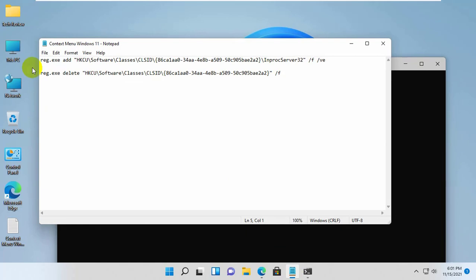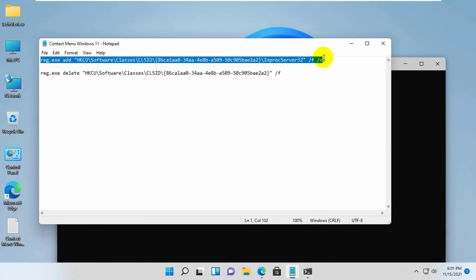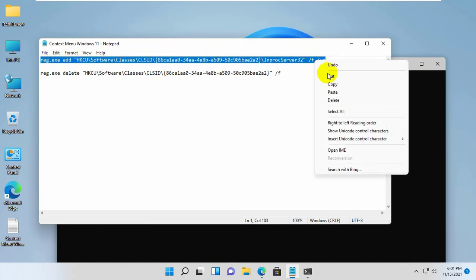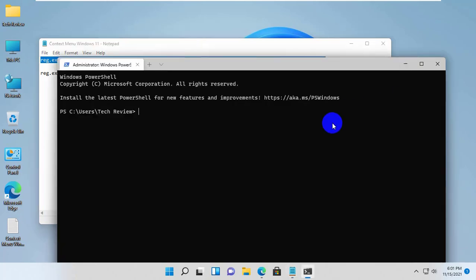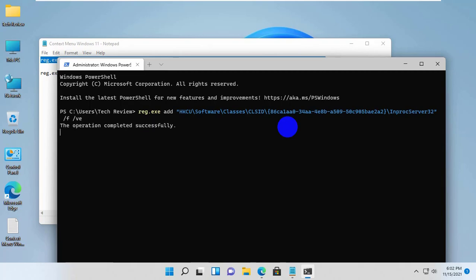After opening the Windows Terminal, copy and paste this command. Press Enter. This command is available under the description.